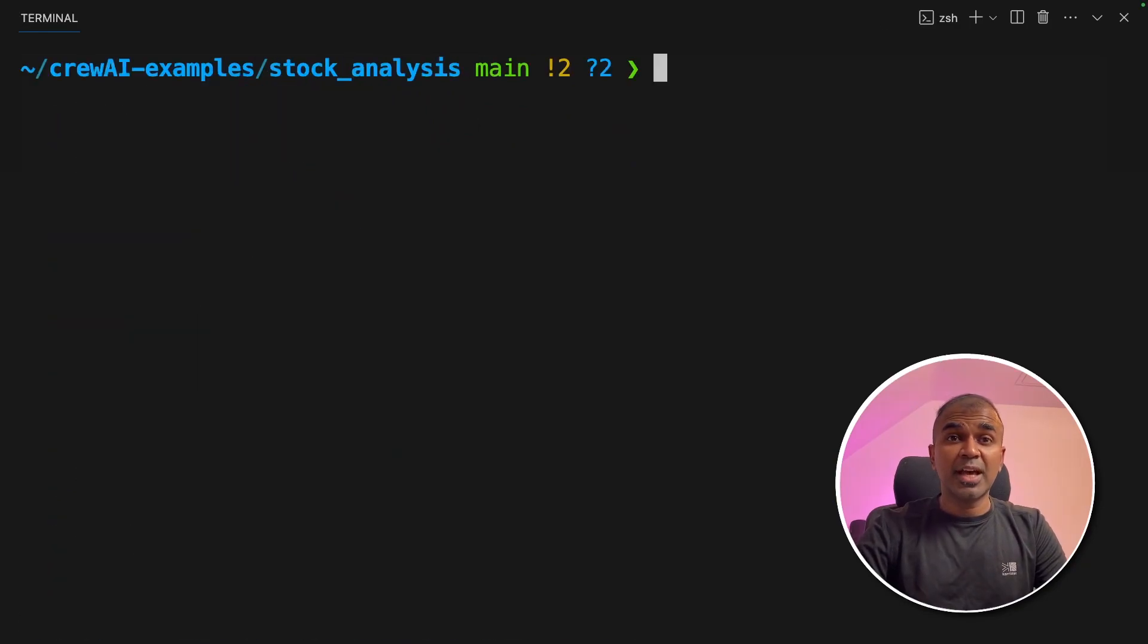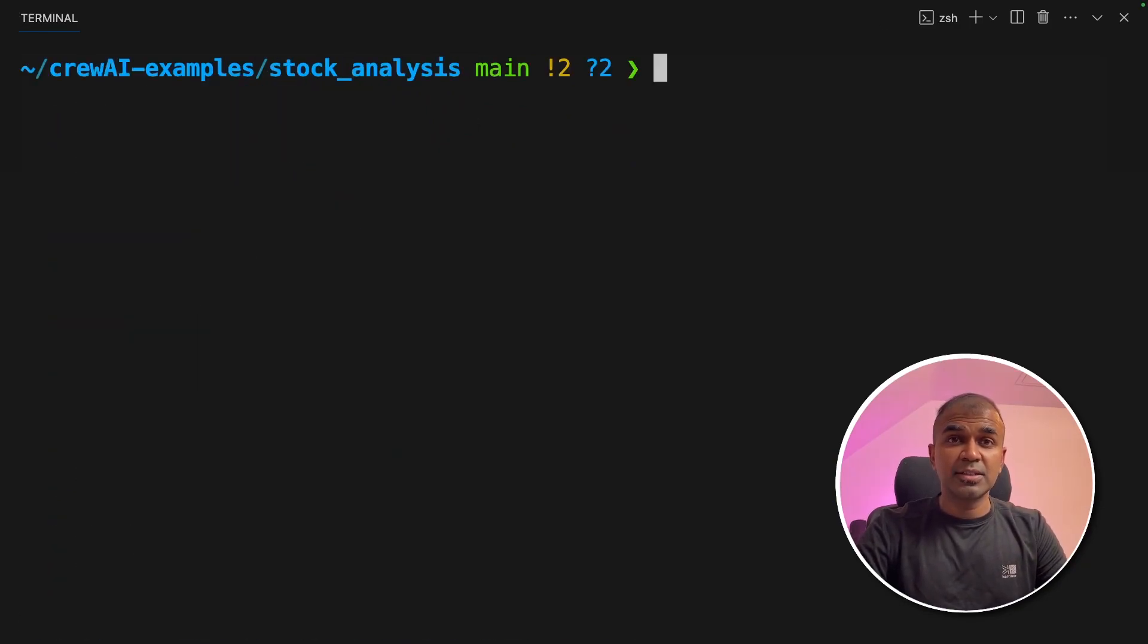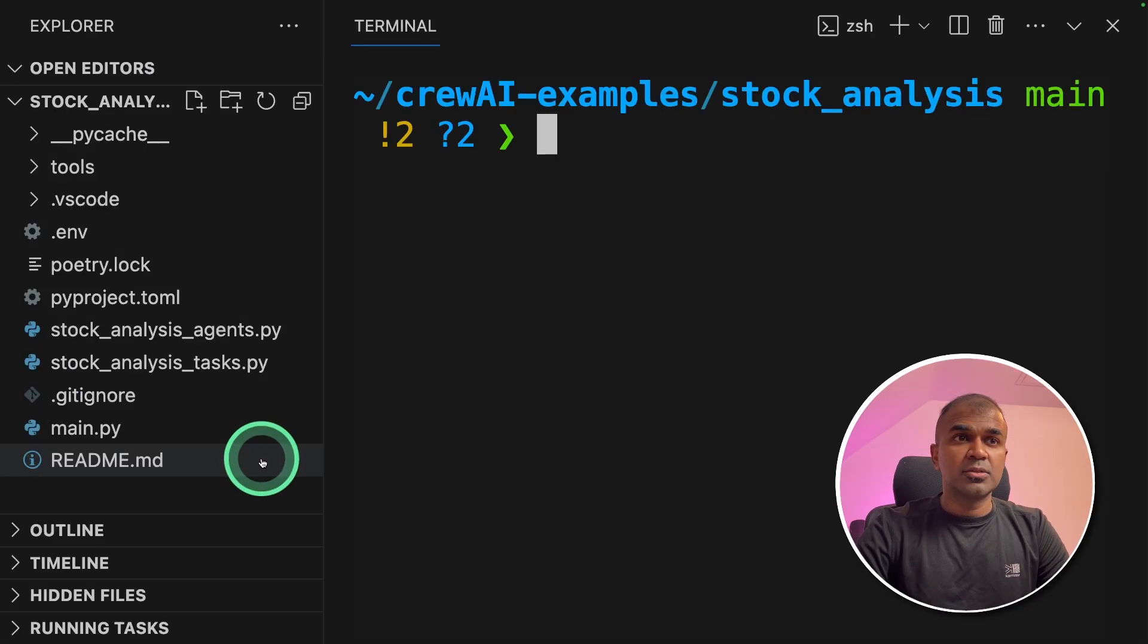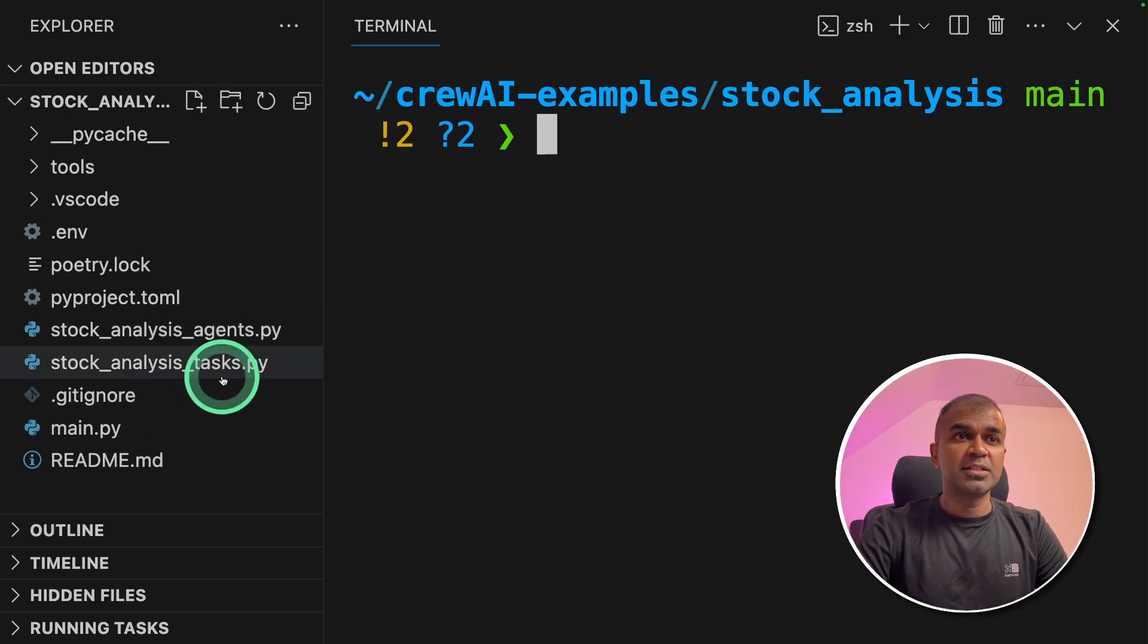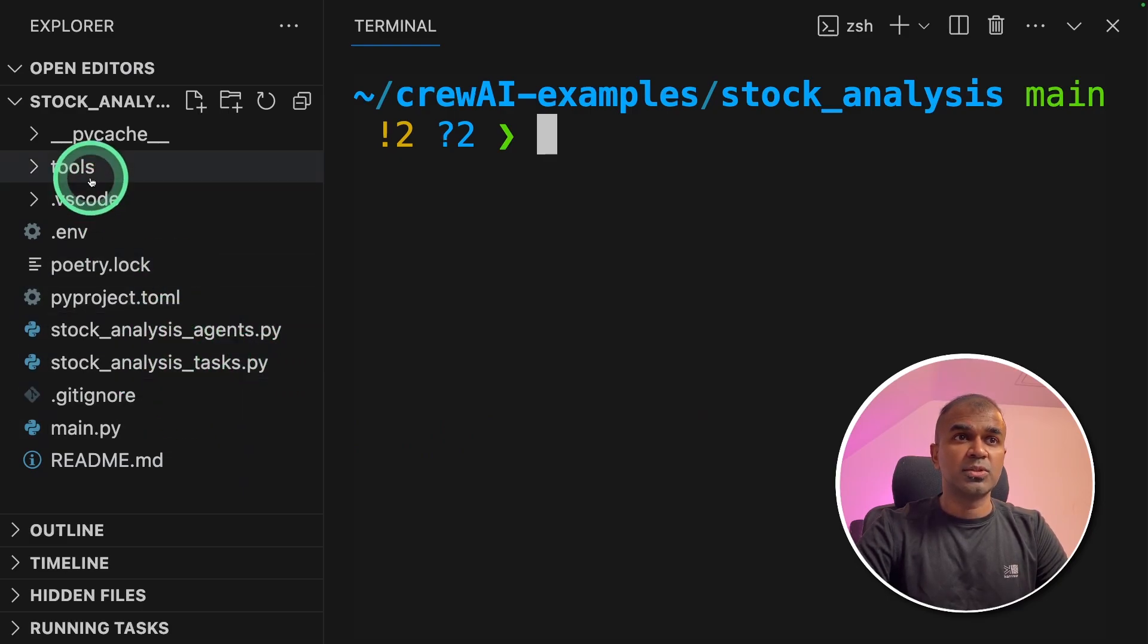Now we are going to analyze the different agents, the different tasks and the different tools. So these are the three different things in Crew AI. So if you see the folder, you'll have agents, tasks and then tools.